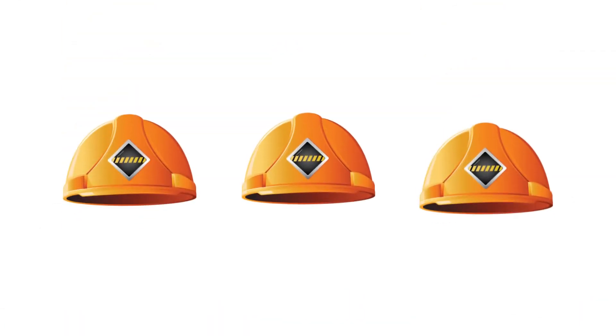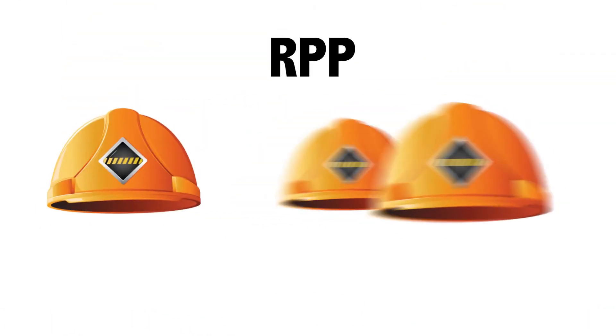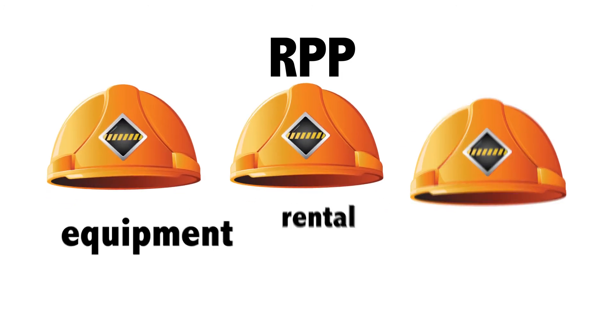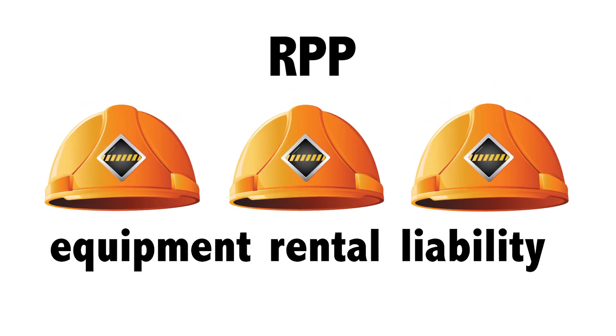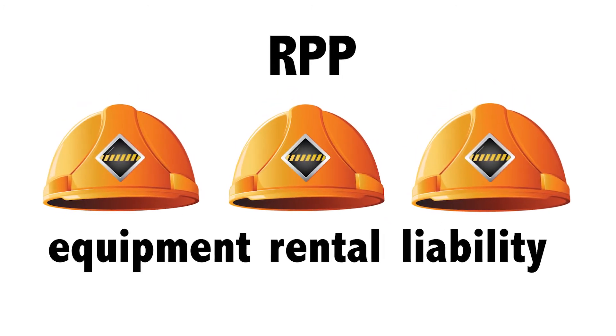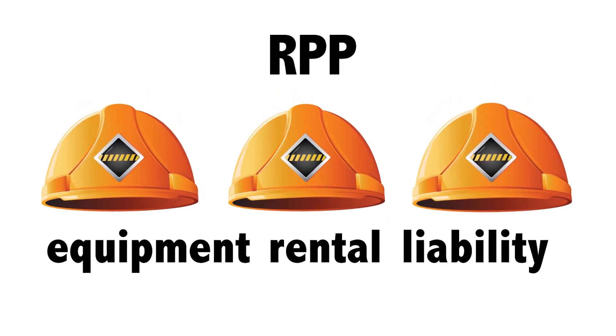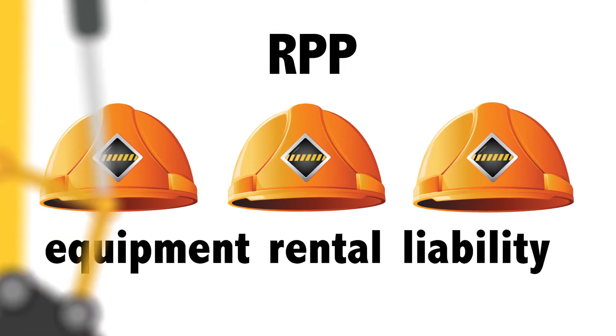Simply put, RPP protects renters by capping the equipment rental liability for certain specified events that they don't cause or contribute to.